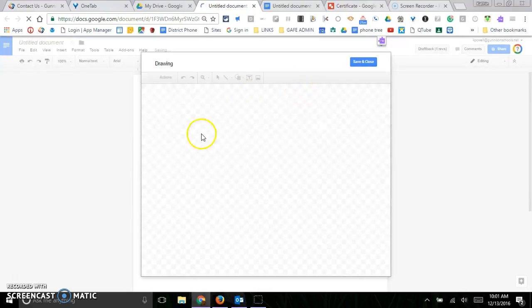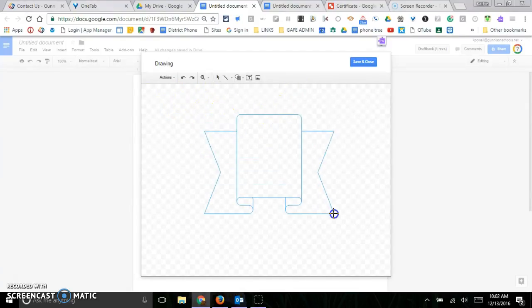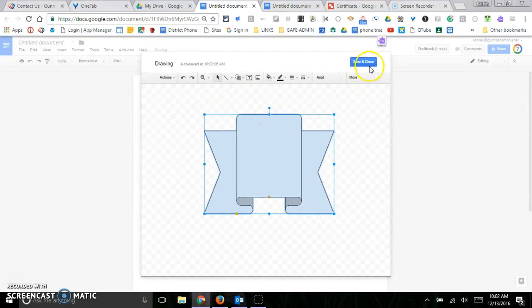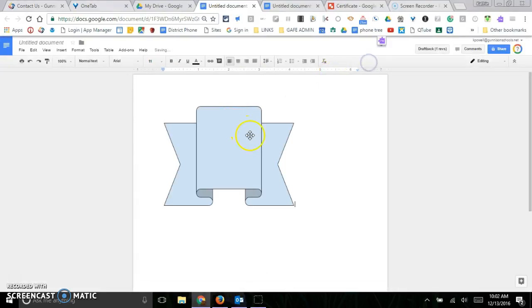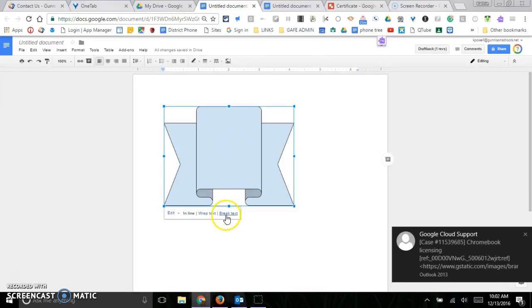So then you go ahead and you create your drawing, and I'll just do something really fast. And then you save it and close it, and it's in your drawing.